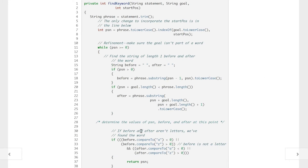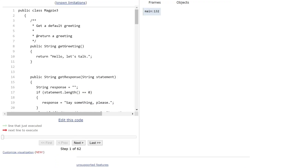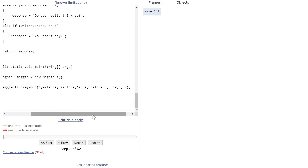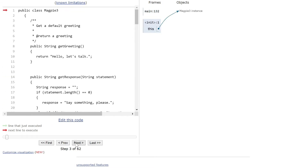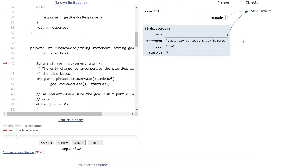Take a moment to familiarize yourself with it before moving on, and let's walk through the visualizer. We start with a new instance Magpie3, and our phrase for findKeyword is 'yesterday is today's day before.' We're looking for the word 'day' starting at position zero. It goes over to Magpie, sees the phrase, and brings up our instance: statement is 'yesterday is today's day before,' goal is 'day,' start position zero.